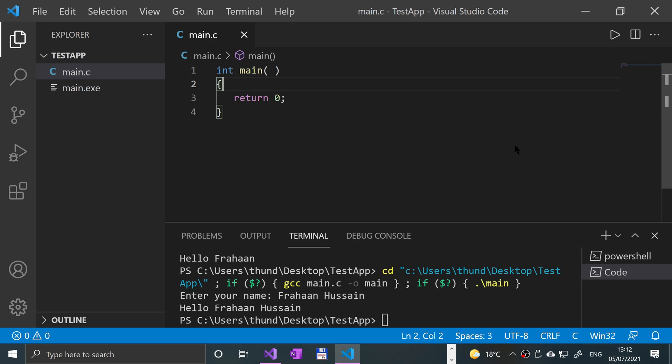The biggest difference is SCANF keeps getting input until one of three conditions is met. Either it hits some whitespace, like a space for example, or it's the end of the line, or the end of a file, for example if you are doing files.